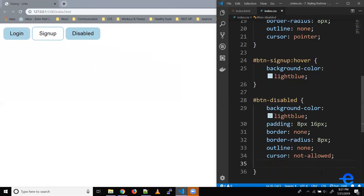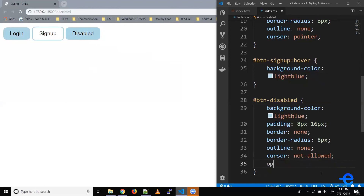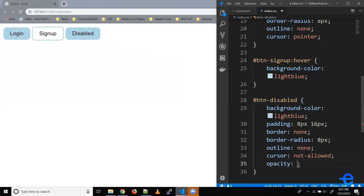Also, let's try giving some transparency to this button so it looks a bit faded. CSS has another property called opacity. This opacity accepts a value between 0 and 1, so you can give it in decimals — let's say 0.6. Let's save it. And now as you can see, our button looks a bit faded, and when someone hovers on it, it shows the not-clickable cursor pointer.